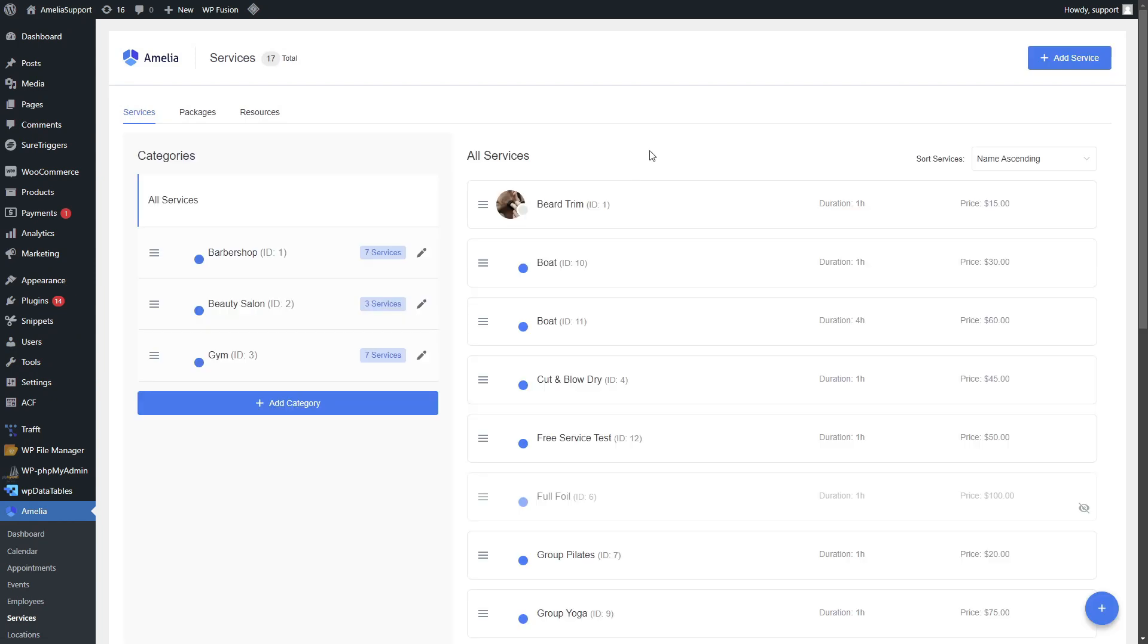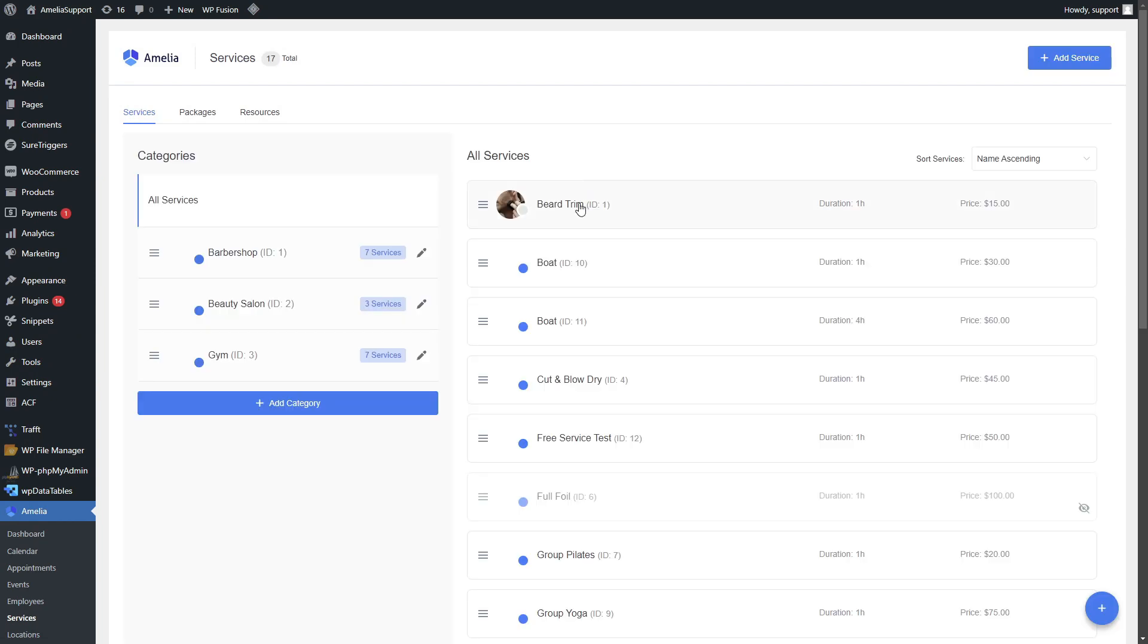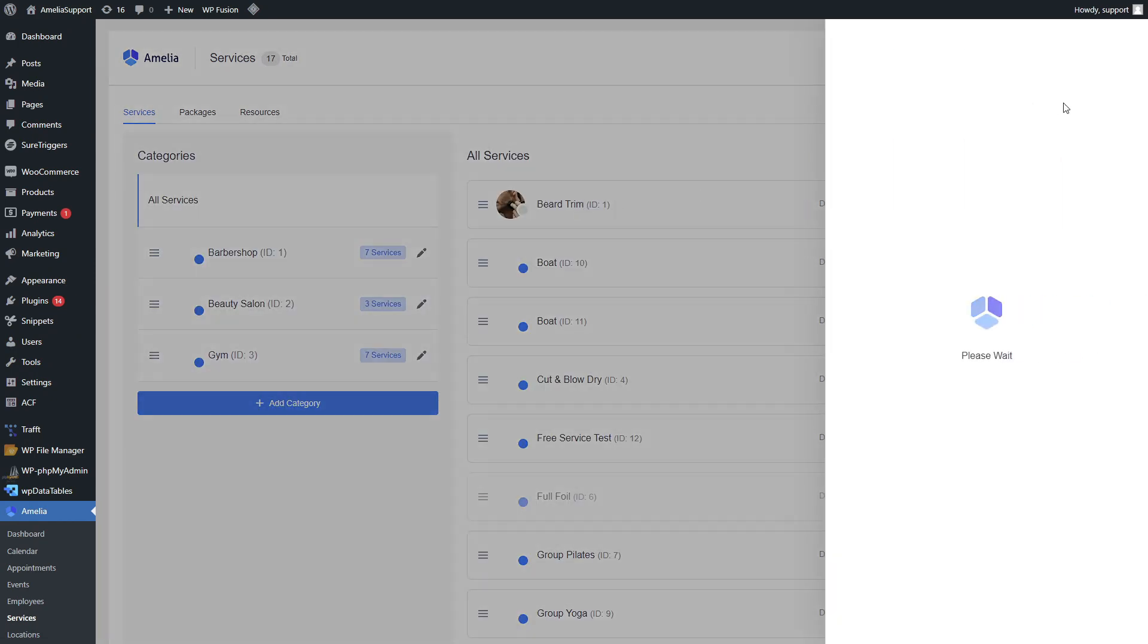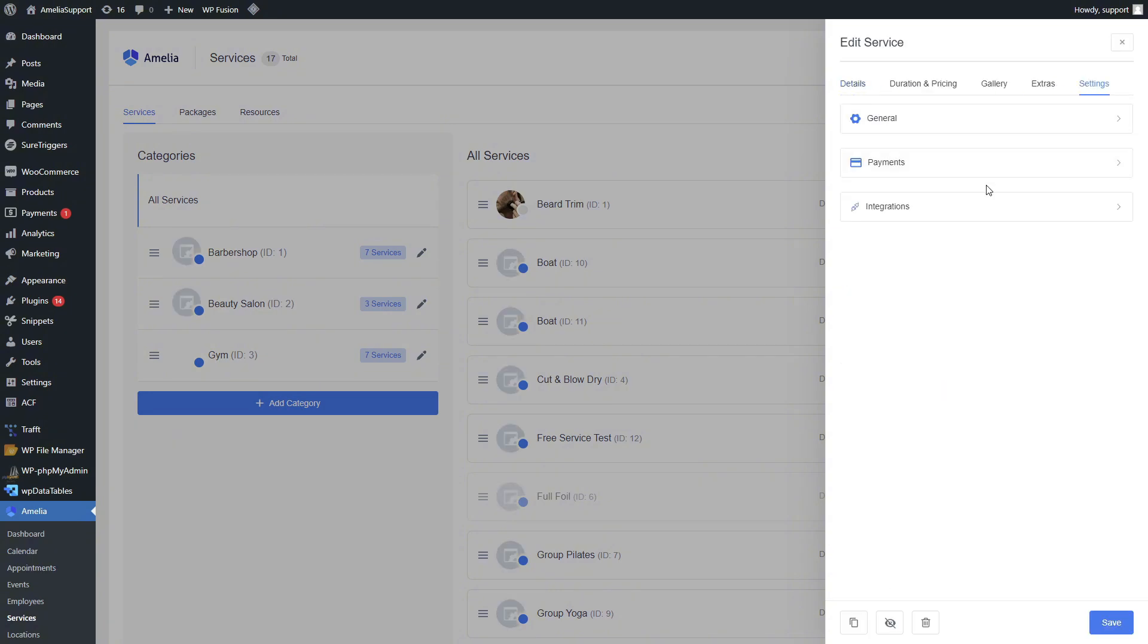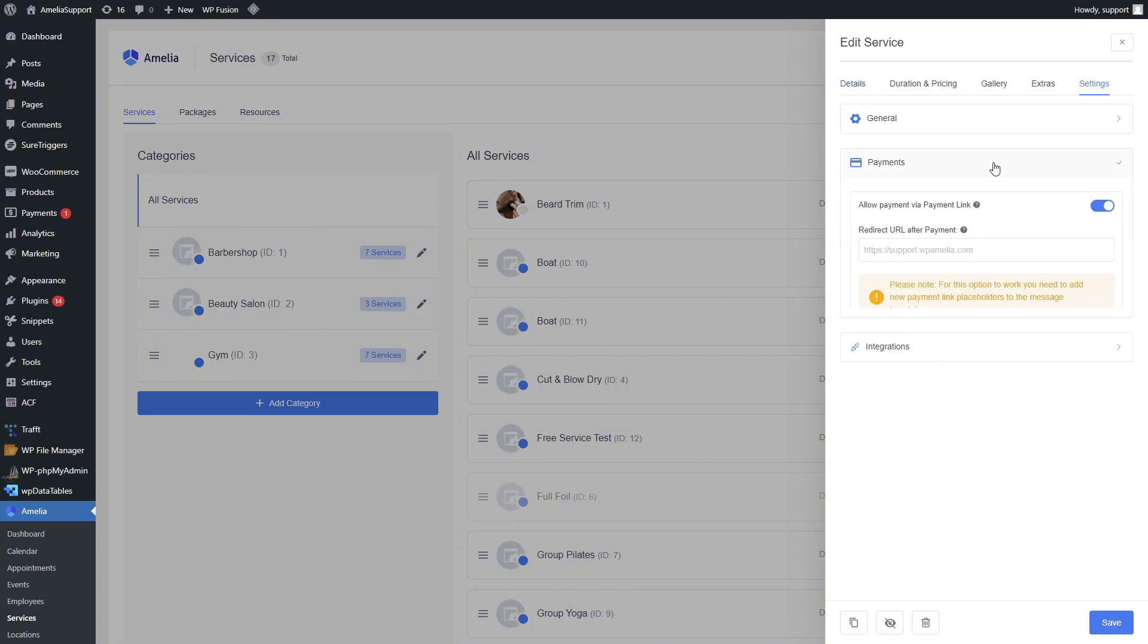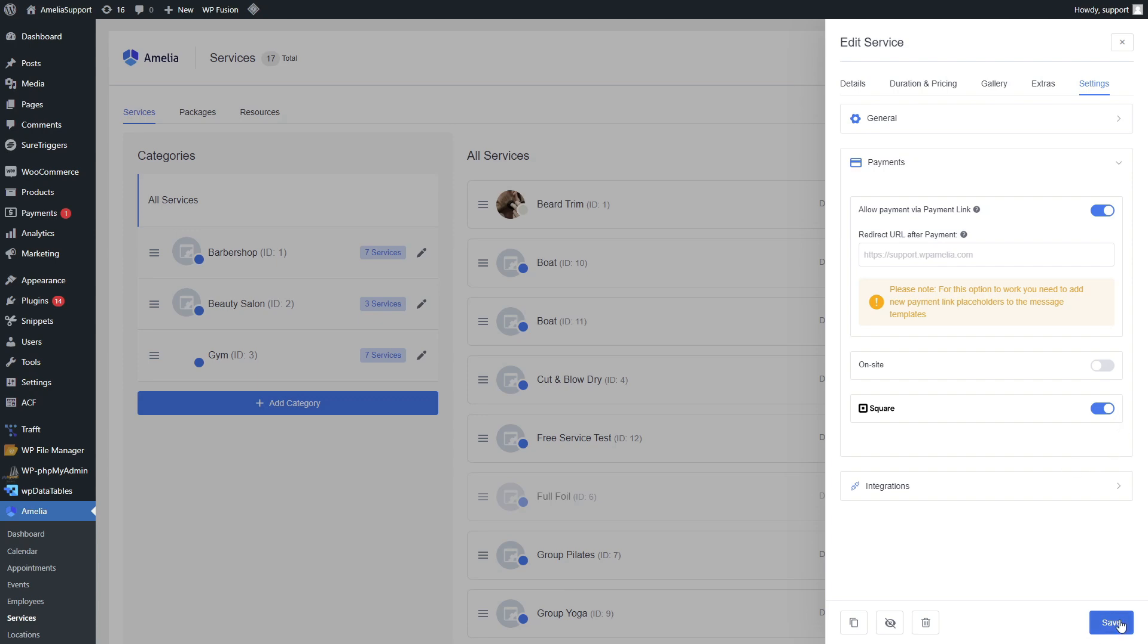We will just quickly check and see if this beard trim service has Square enabled as a payment integration, and now we can check it out on the live website.